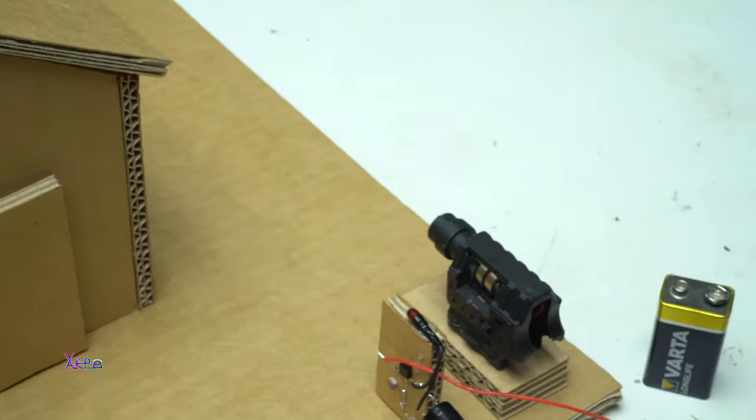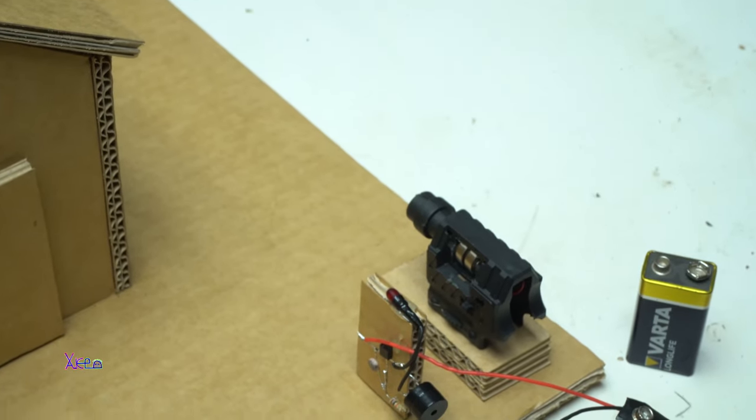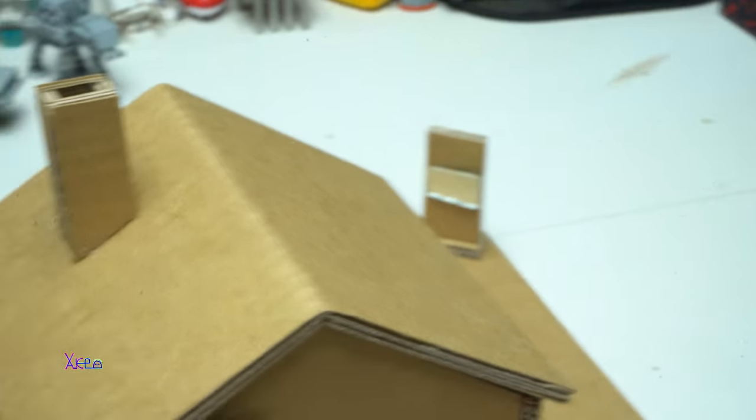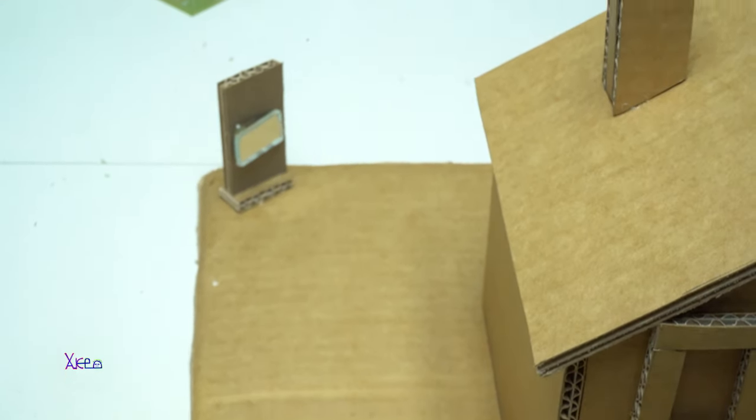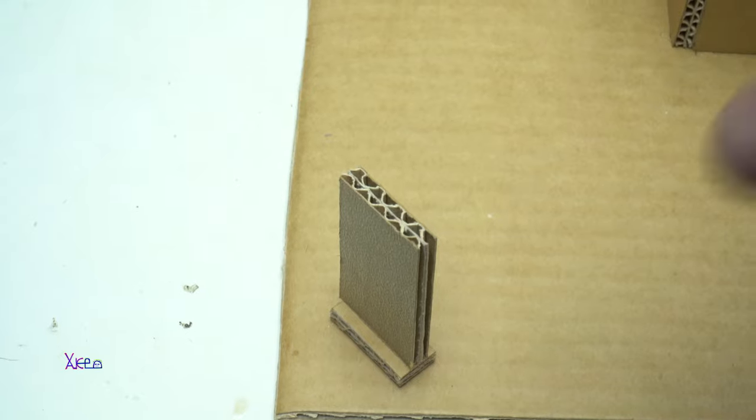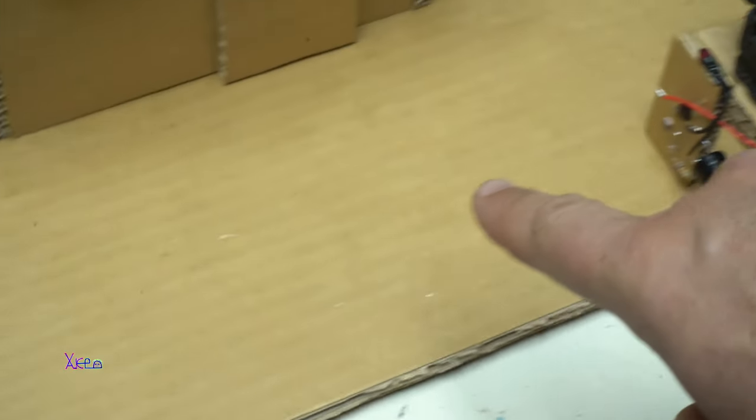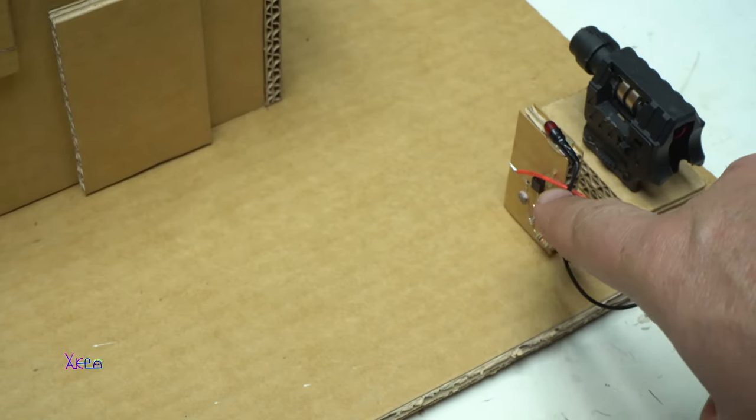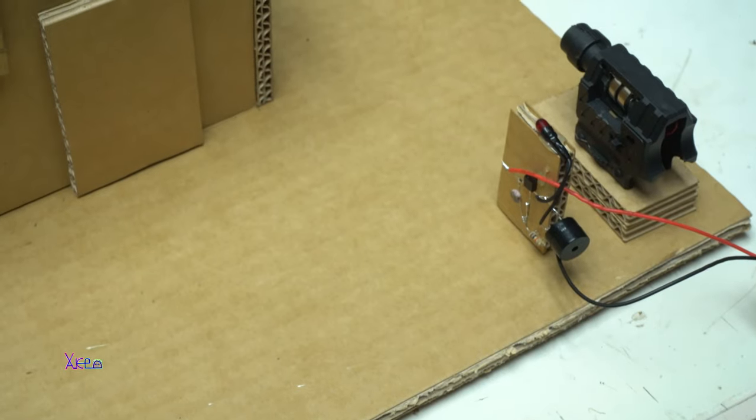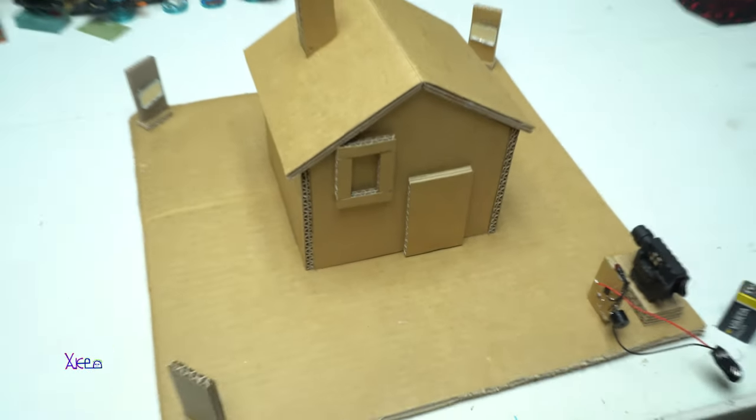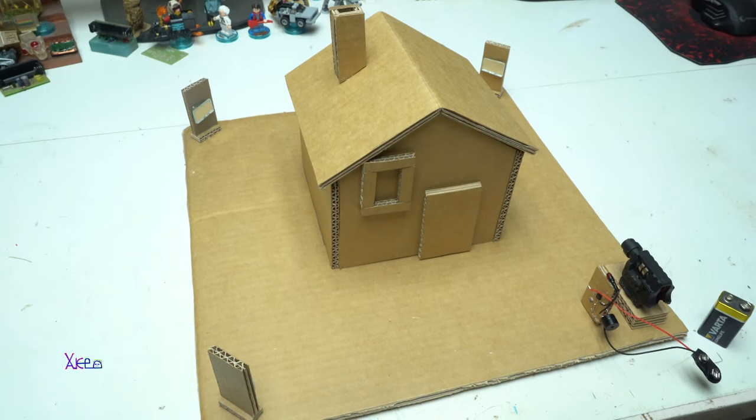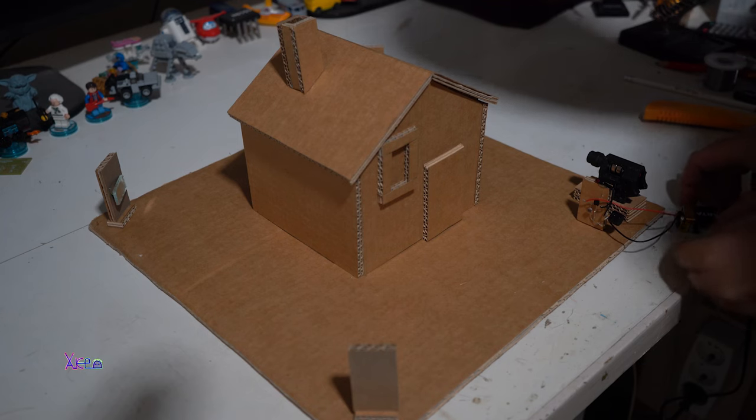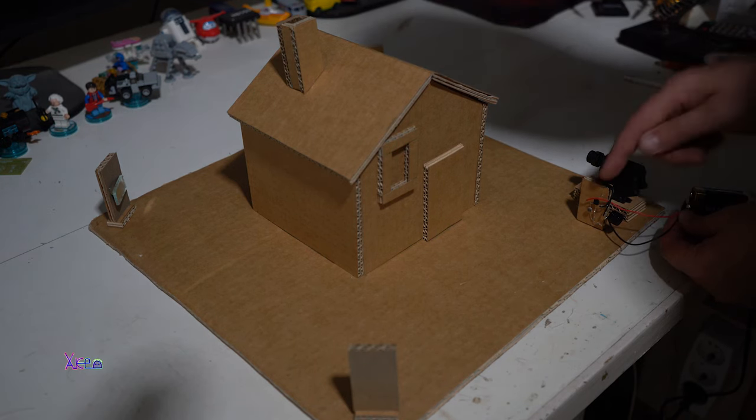So the laser beam will go on the first mirror, the second mirror right there, the third mirror is here, and reflect on the circuit with the photo resistor. Okay, I'm going to turn on the laser.